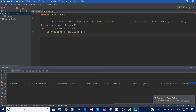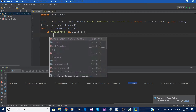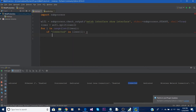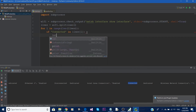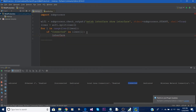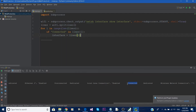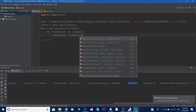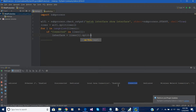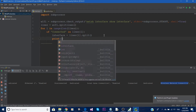Once we find the word 'Connected', let's create another variable called 'interface' which equals 'lines[i]'. We want to take that element and split out all the spaces to get just the interface name. For now let's just print 'interface' and see what the output looks like.